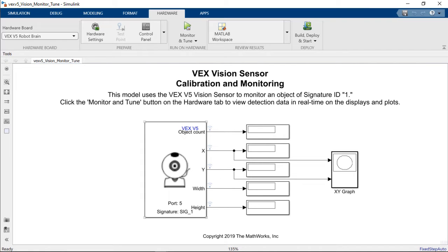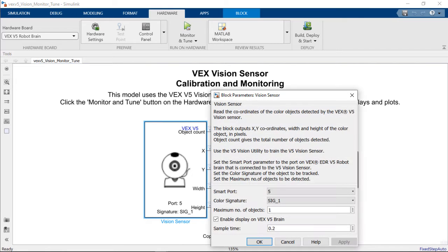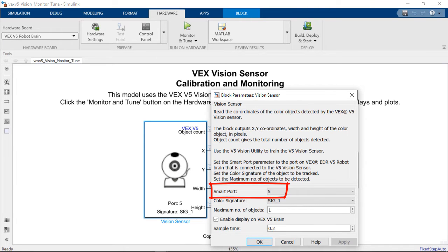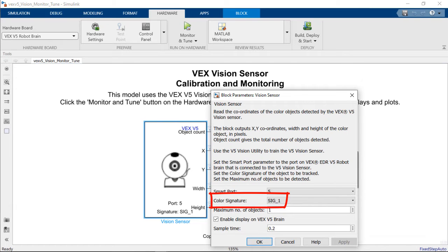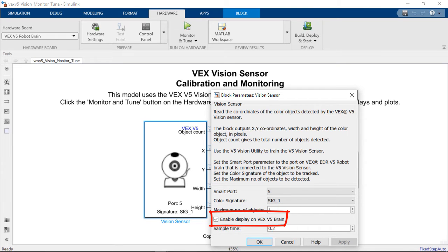If we double click on the vision sensor you will see that we have connected vision sensor to smart port number 5 on our VEX V5 brain and that we're only getting information from signature 1 which corresponds to yellow objects according to our calibration. We've also checked the box to enable the display on the VEX V5 brain which means that we will get a graphic on the VEX brain that is going to draw the object in the correct location and with the correct dimensions.